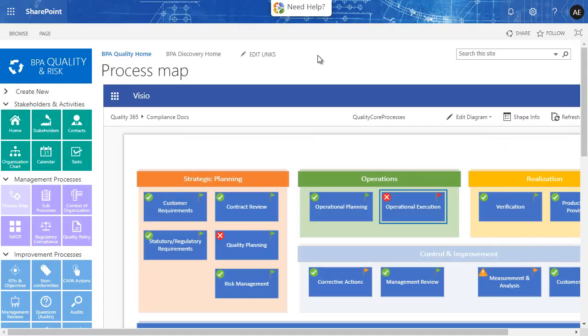This is an example to integrate an information asset register in BPA Quality by simple no-code configuration, as required by ISO 27001 or GDPR. Both regulations expect organizations to identify data and document flows, what kind of data and documents are stored, and how.